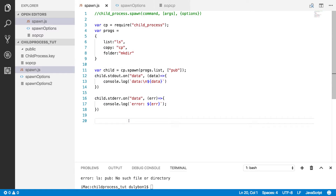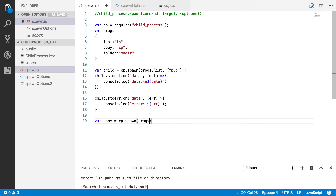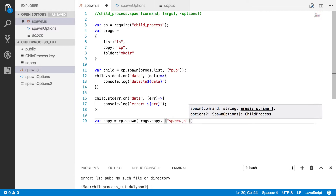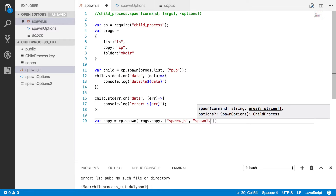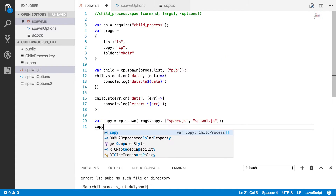Let's go ahead and copy a file we have in the directory — the 'copy.spawn.js' file — using a child process we'll call 'copy'. We spawn a child process with the copy program 'cp', and provide arguments: the file we want to copy — 'spawn.js' — and what we want to copy it into — 'cp.1.js'.